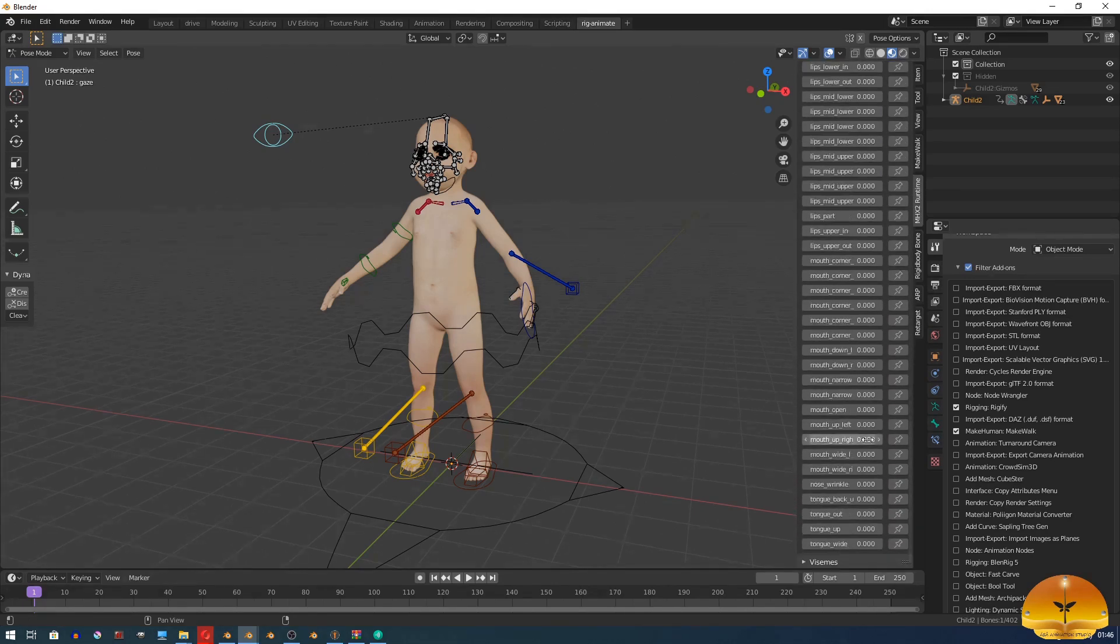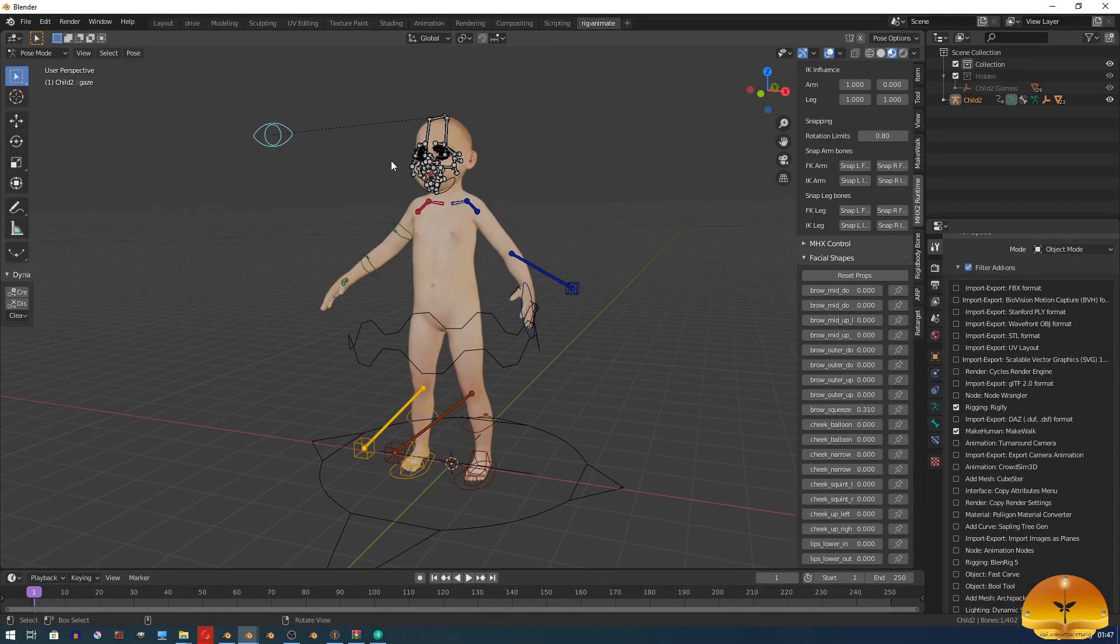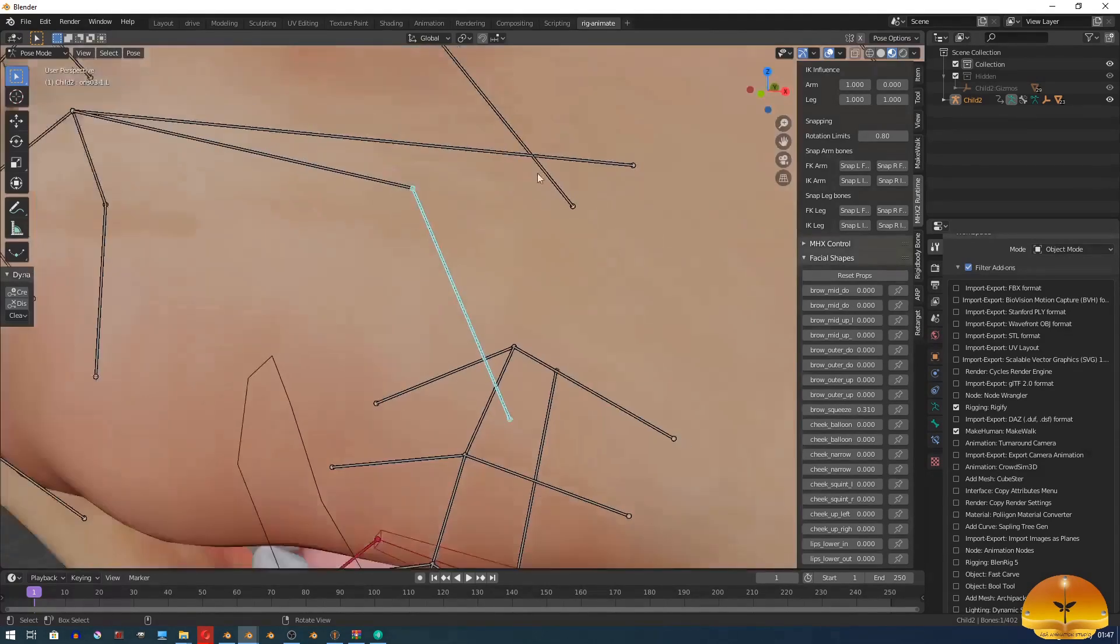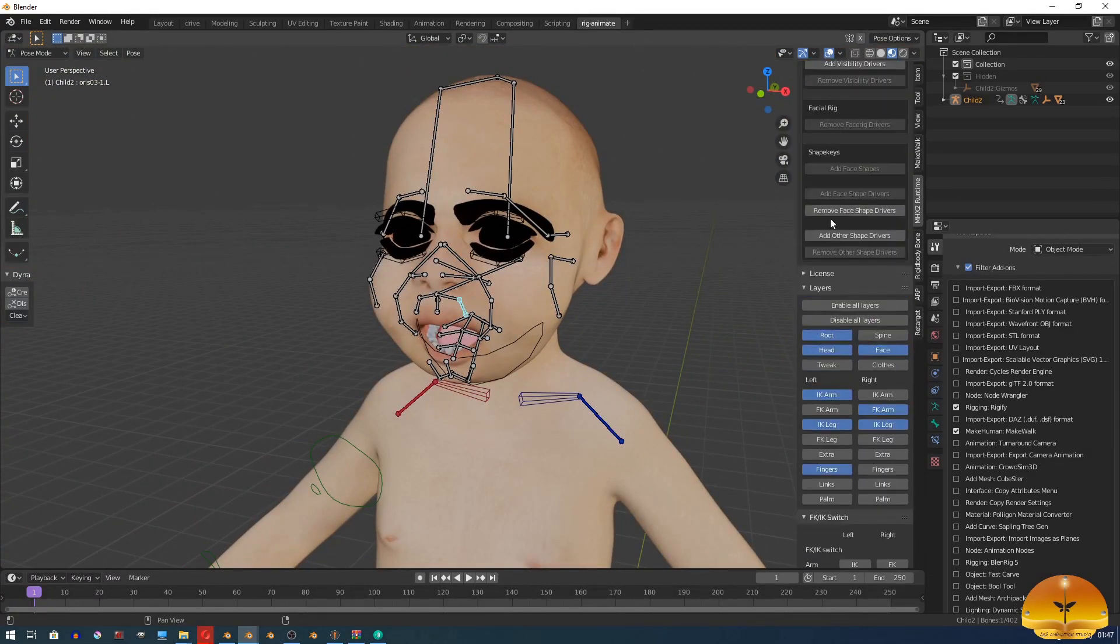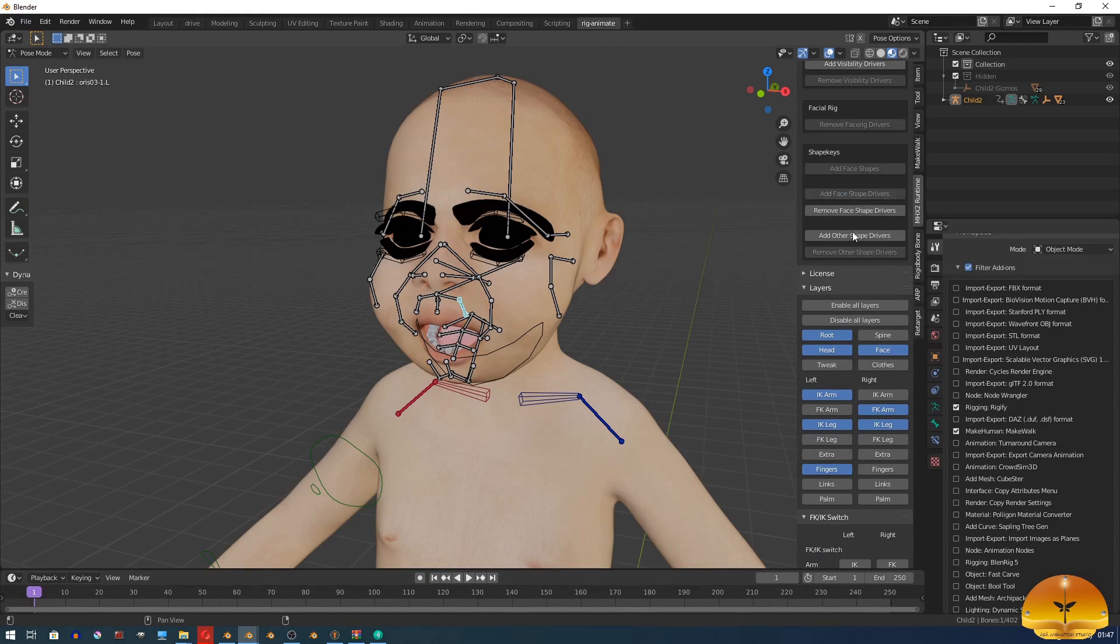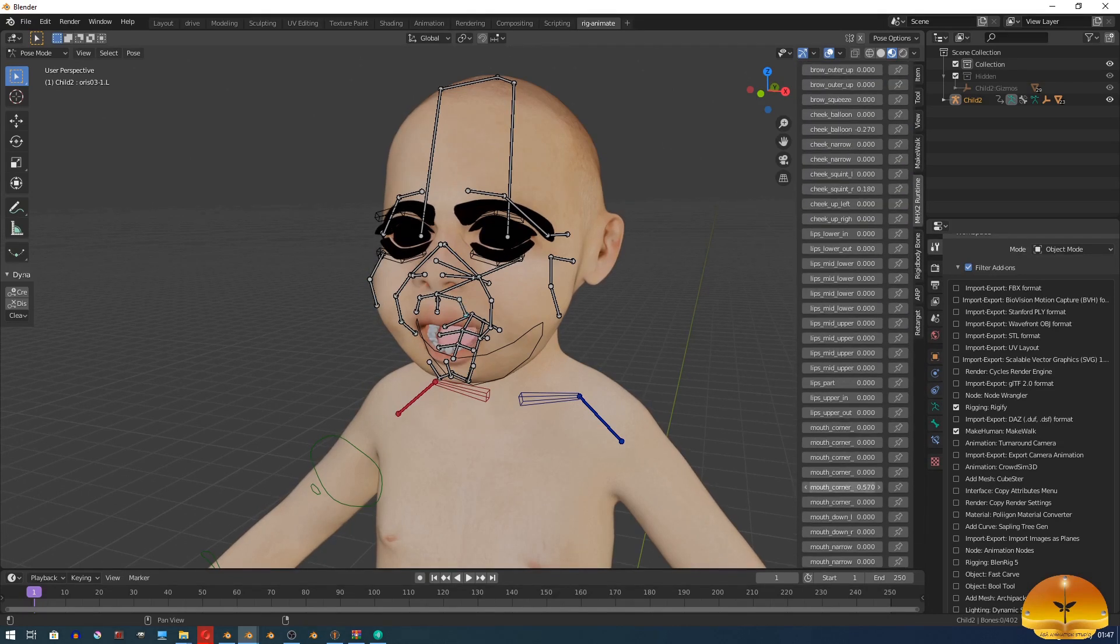You may also want to tweak face shape drivers. At the beginning, they are maybe not working. To activate them, you can just remove them and add them again.